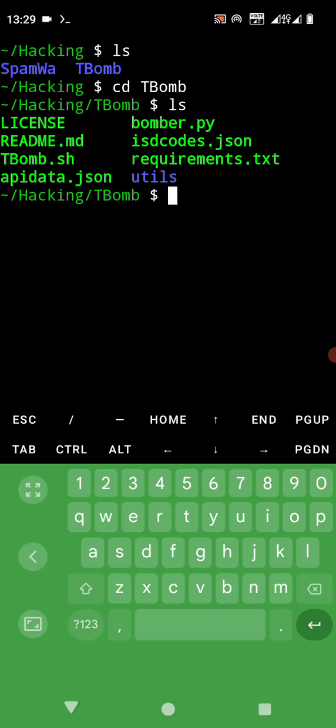We have to install the requirements. We have to use pip3 install.